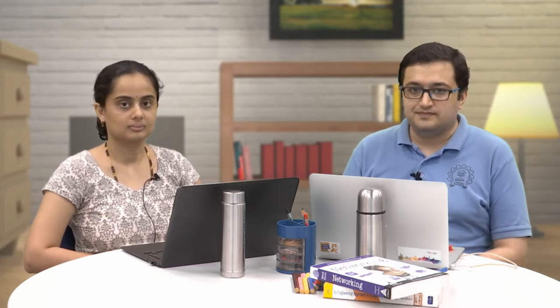let us go into packet tracer and see how this action happens in a virtual network. Welcome to this video on transport layer in packet tracer.